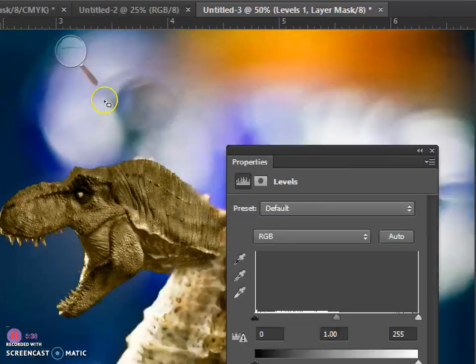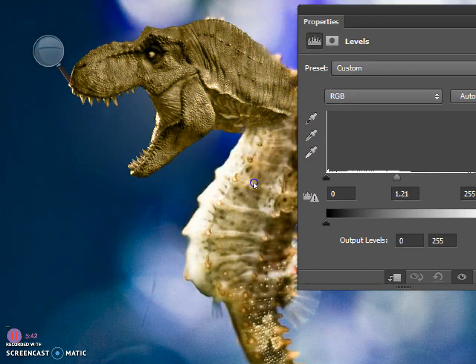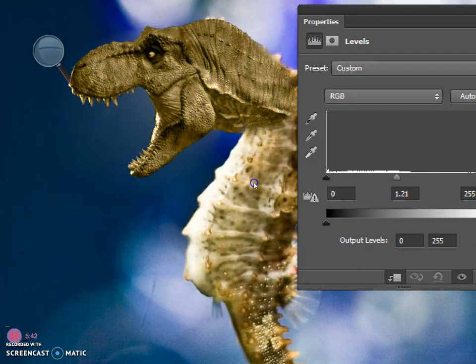We're then going to adjust the middle triangle here, the gray value, and change it so the lightness and darkness matches the body.